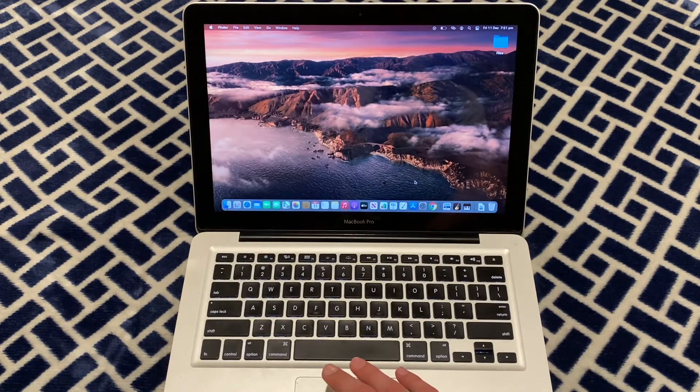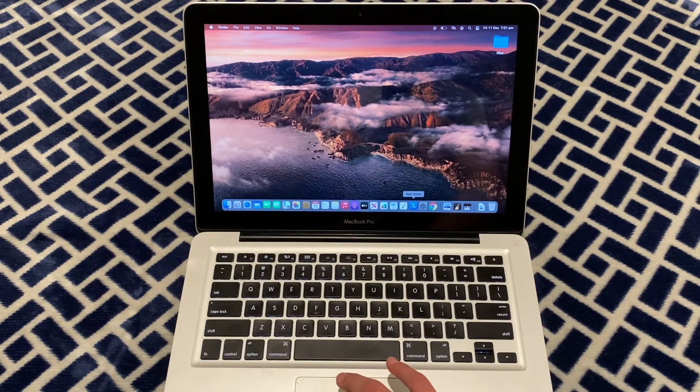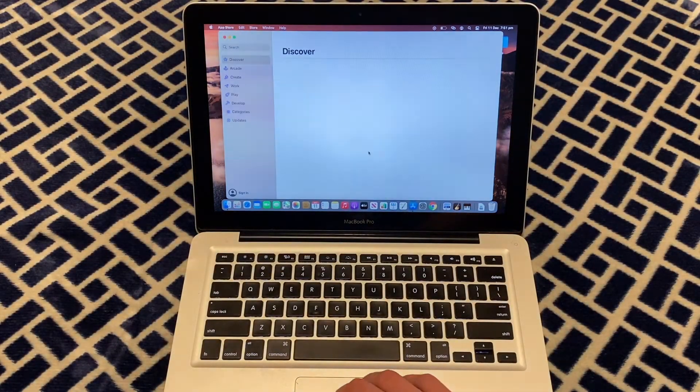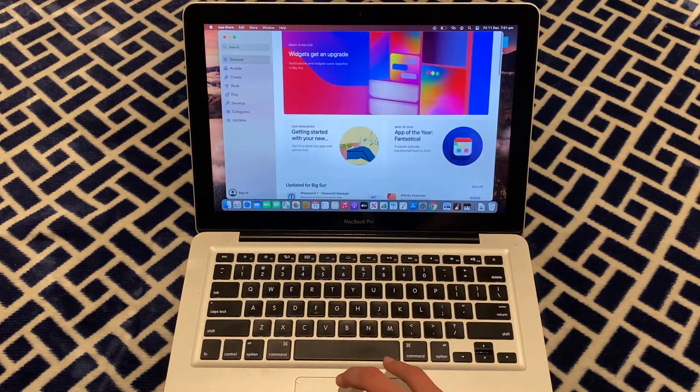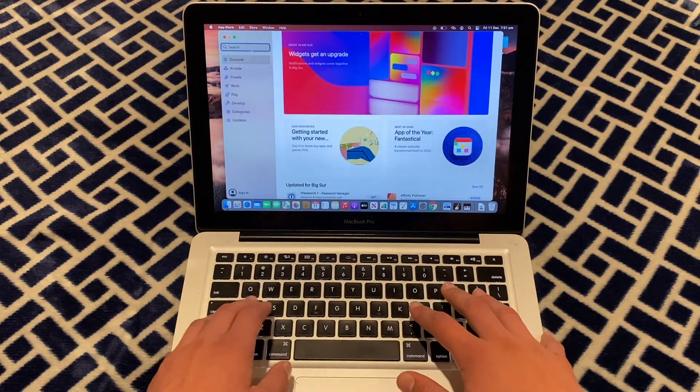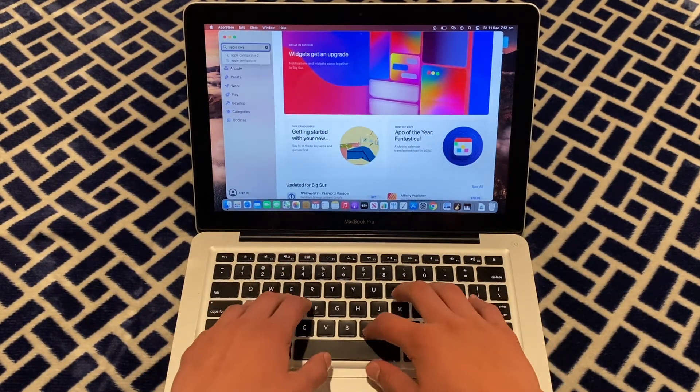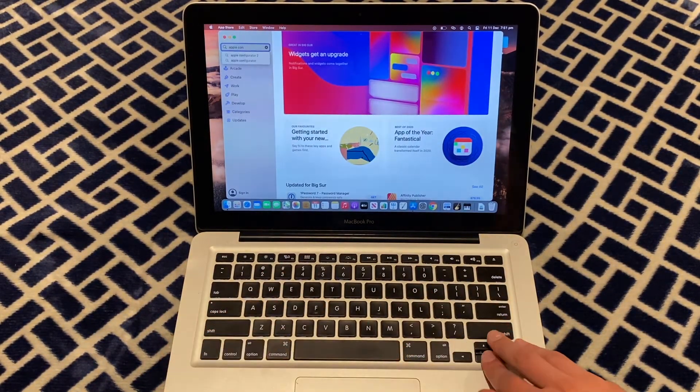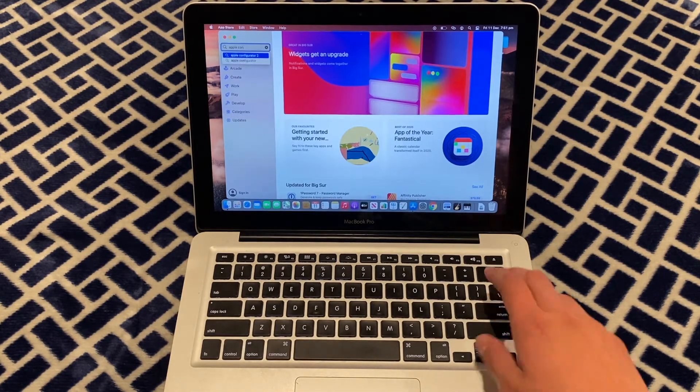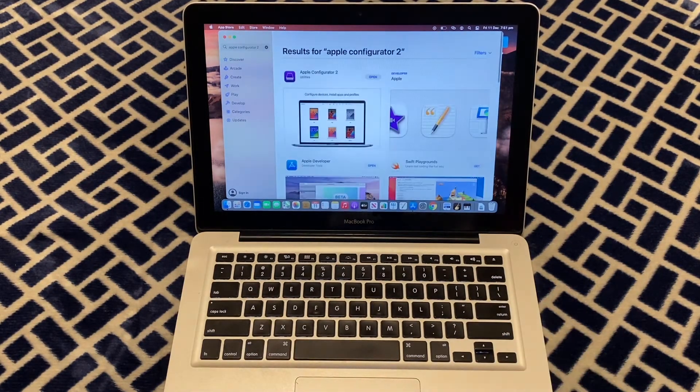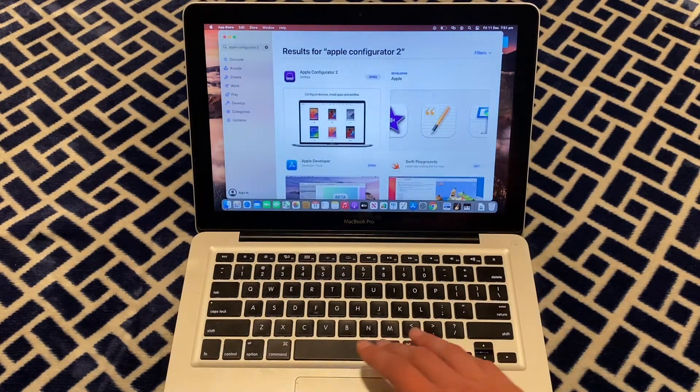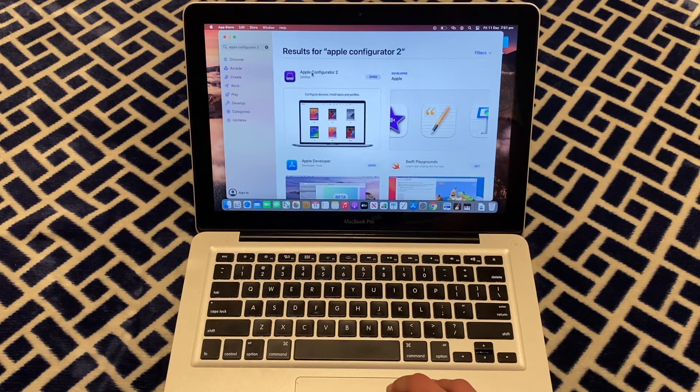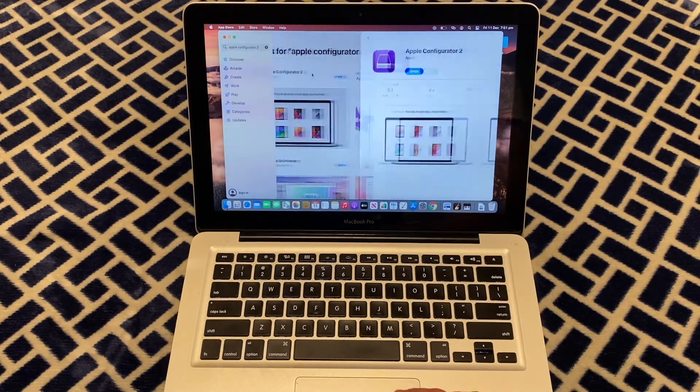To start off, you'll need to go to the App Store and search and type in Apple Configurator. Press enter and it'll be the first option that comes up, Apple Configurator 2.